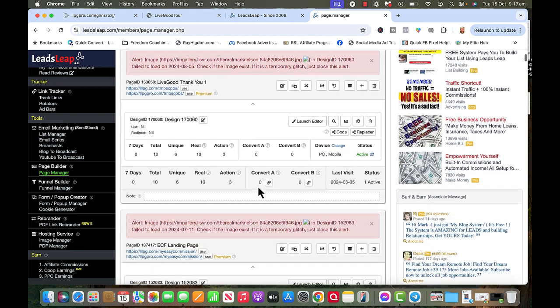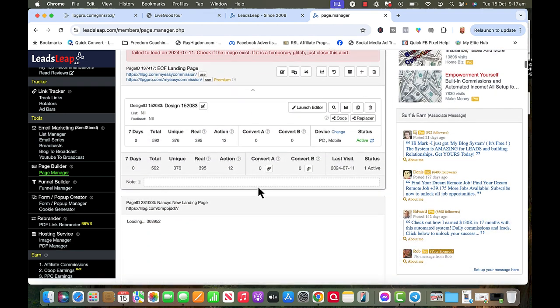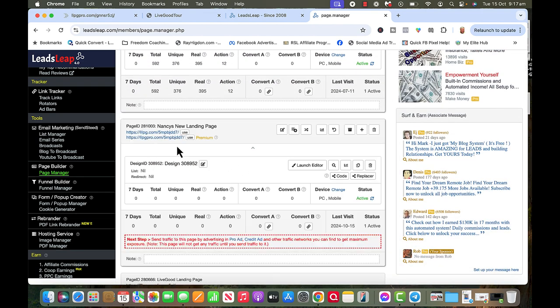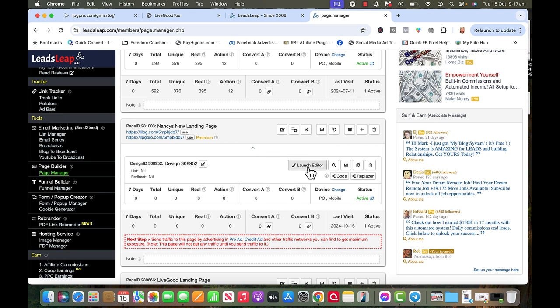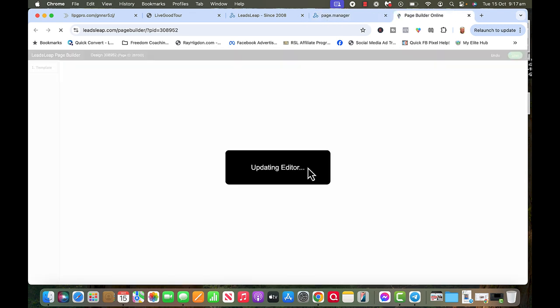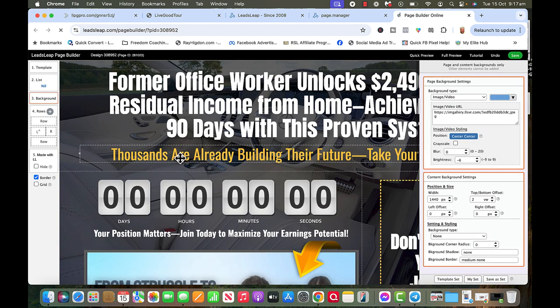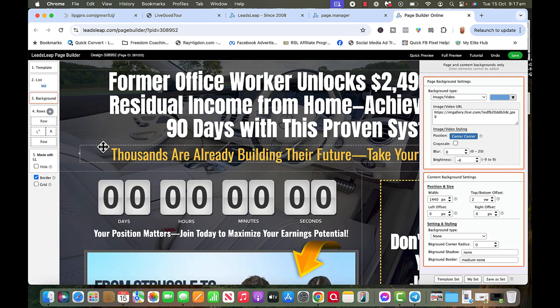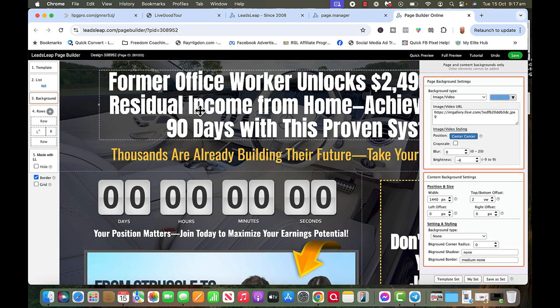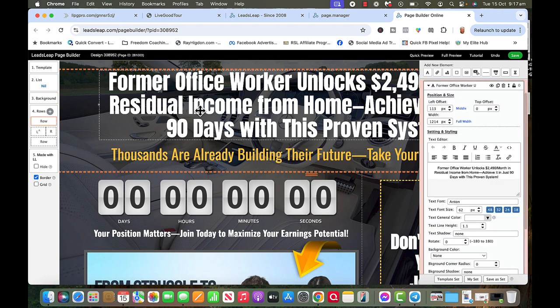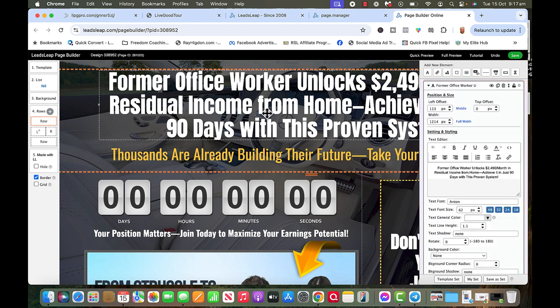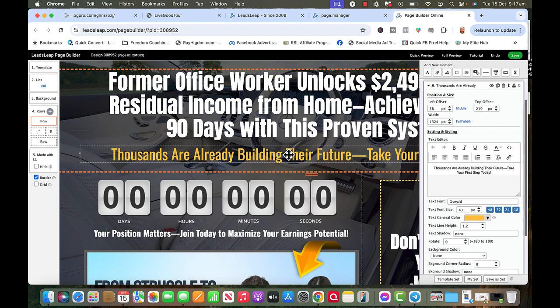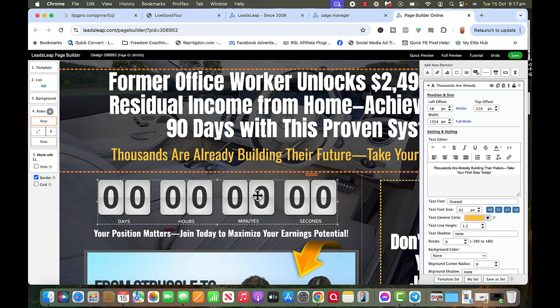I'm going to come back down here. Here's Nancy's new landing page and I'm going to launch editor. So it's going to update, it's going to bring it in, and here's this site. Now all this is drag and drop, but if you want to work on this, you just click on that box and you can go in here and put some other words in there if you'd like. Here's another one. I'm not going to mess with that timer.